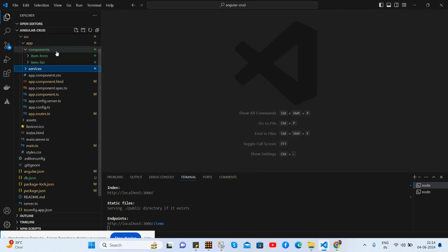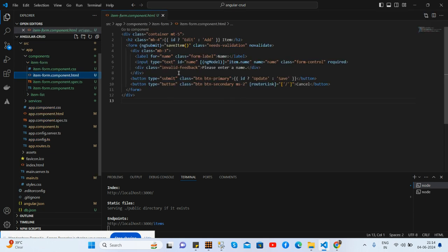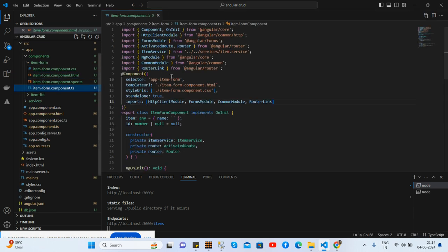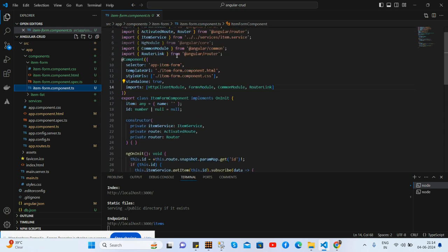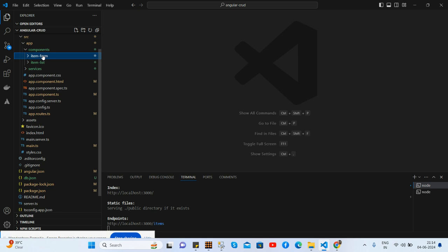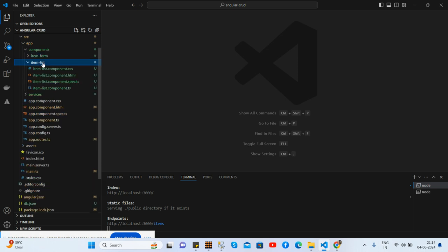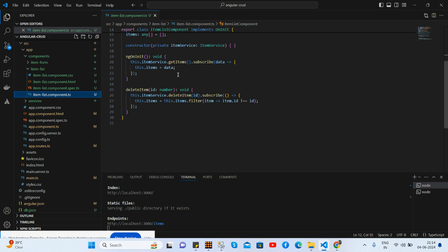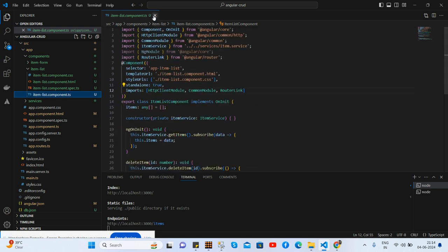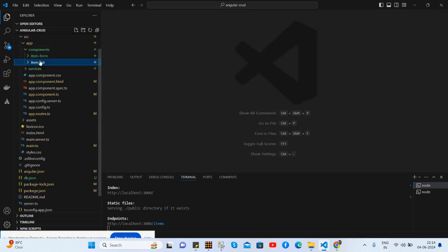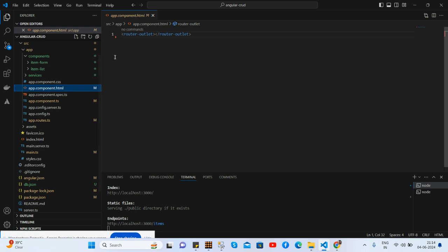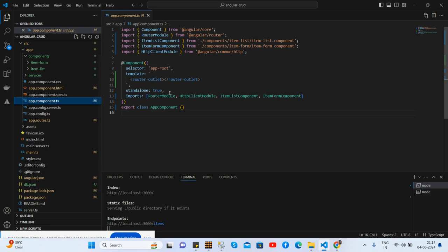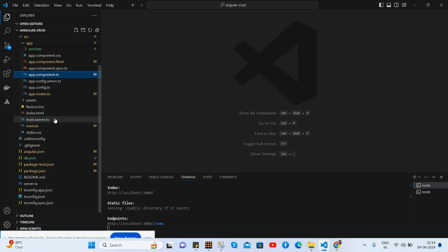And here is my Item Form HTML, component.ts file. And guys, Item List same HTML, component.ts file as well. And for more, I'll combine inside route outlet. See guys, and for Bootstrap styling, I have added the Bootstrap CSS inside angular.json file.